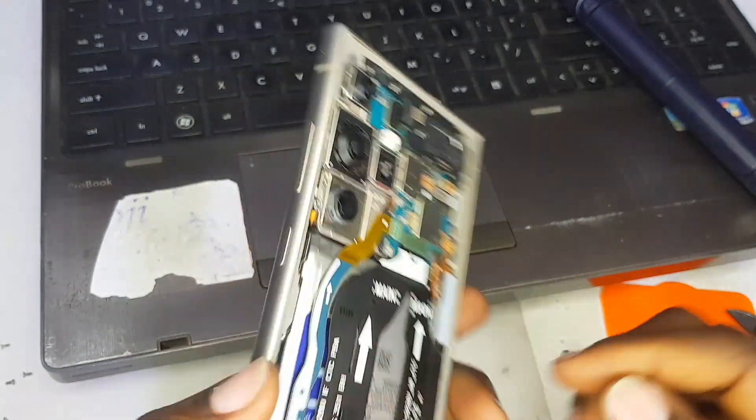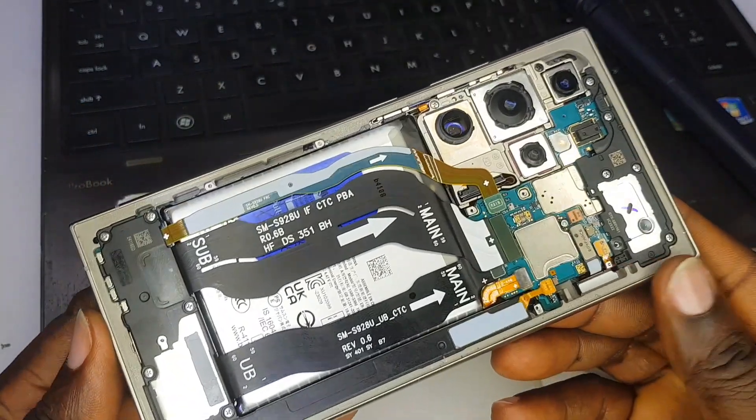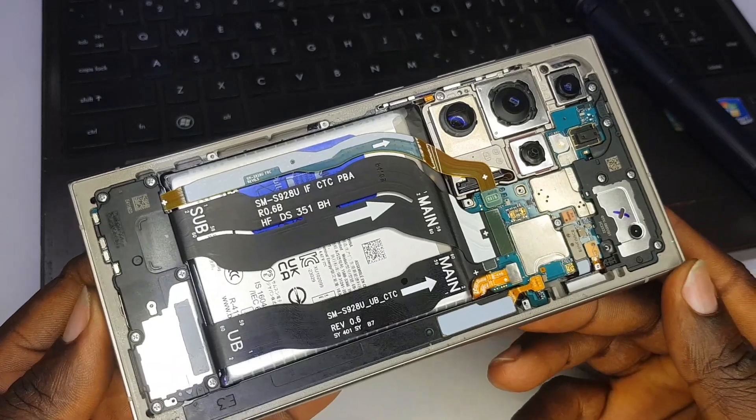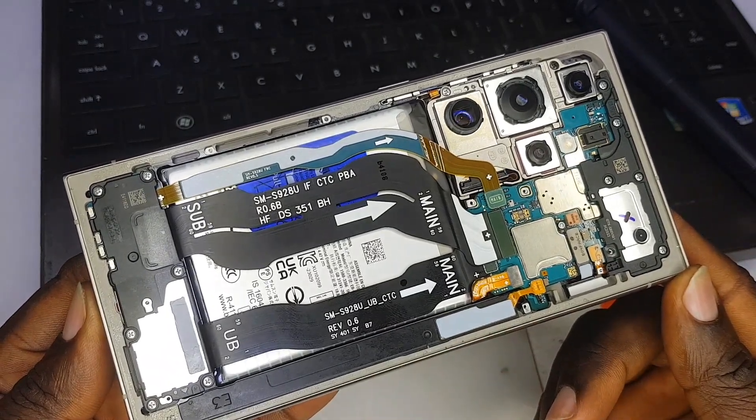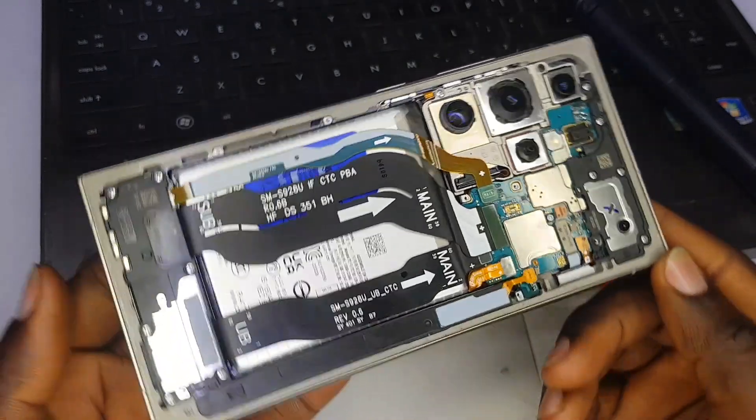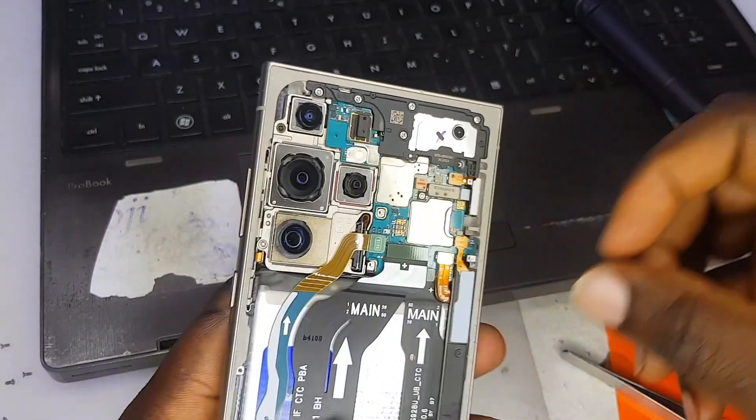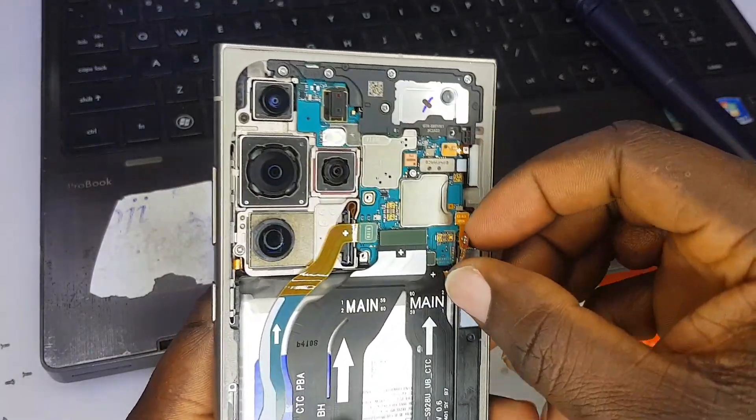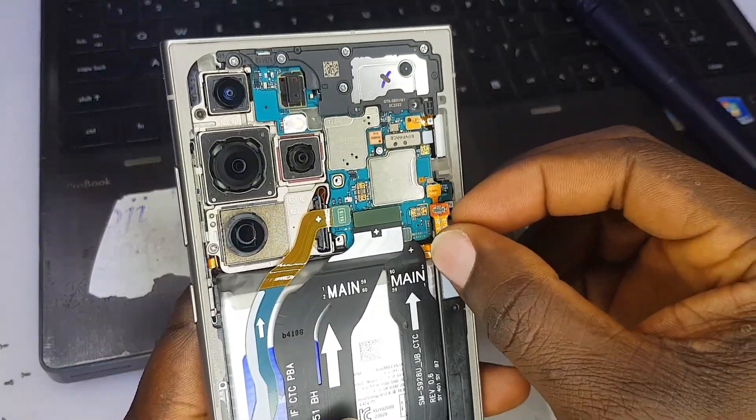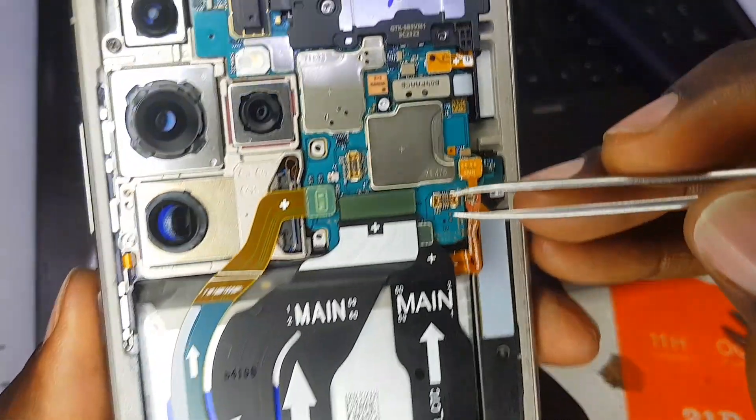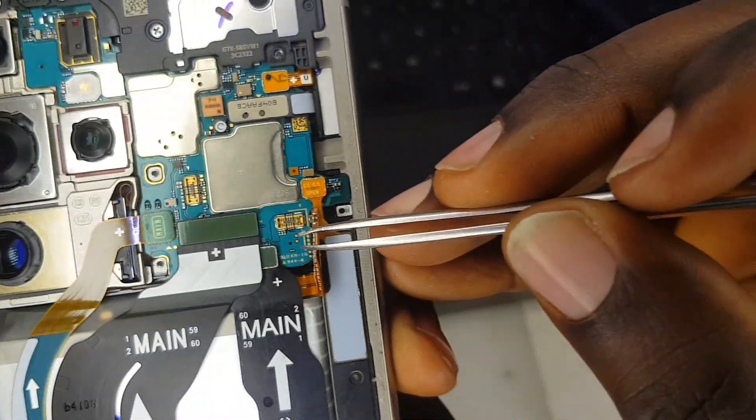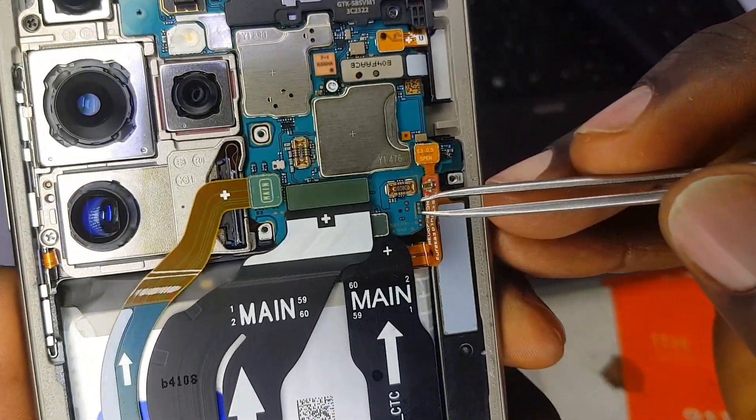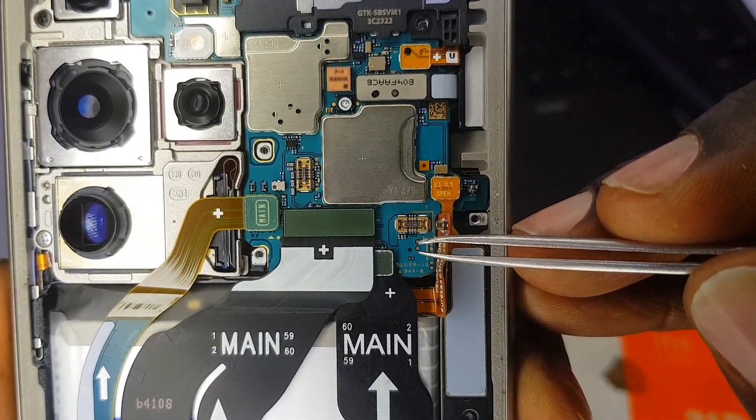Right now I'm going to show you where the test points are. This is how the back of the phone looks like. I'm going to be showing you the test points which you are going to be using while connecting the cable.